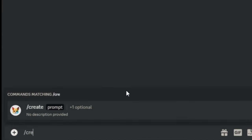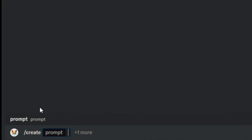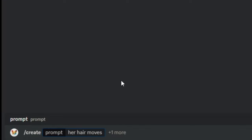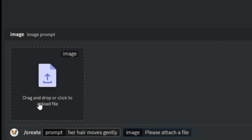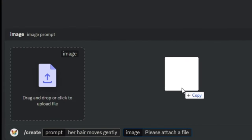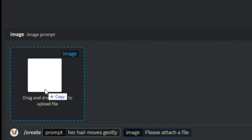To animate an image, click on plus one more, select image, and proceed to upload your desired image.